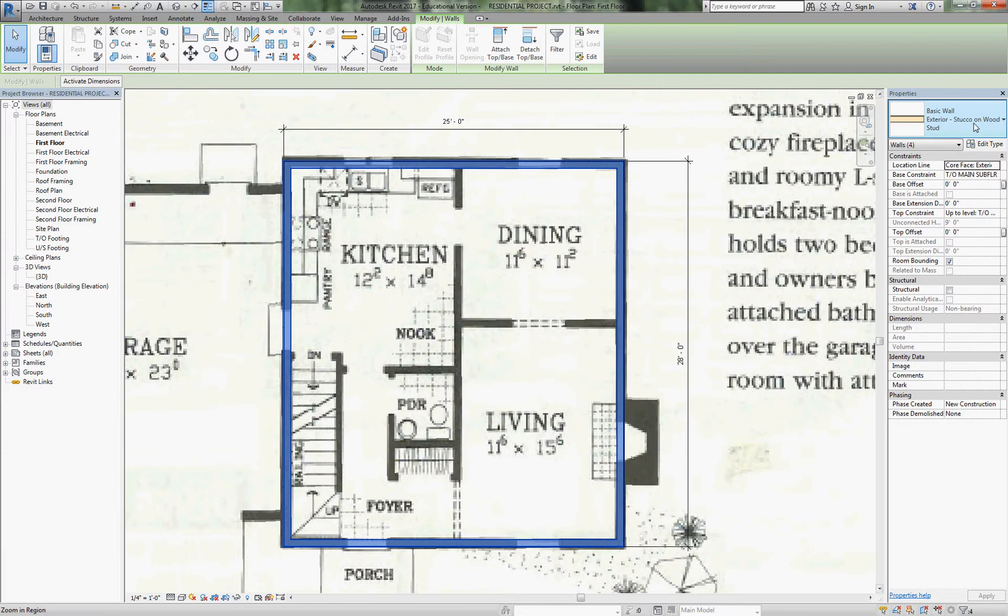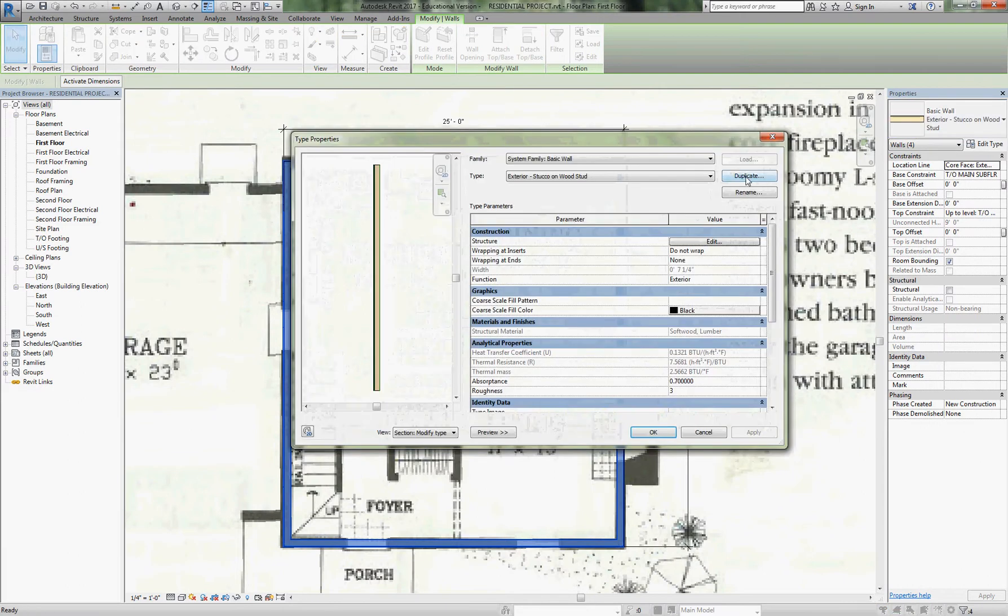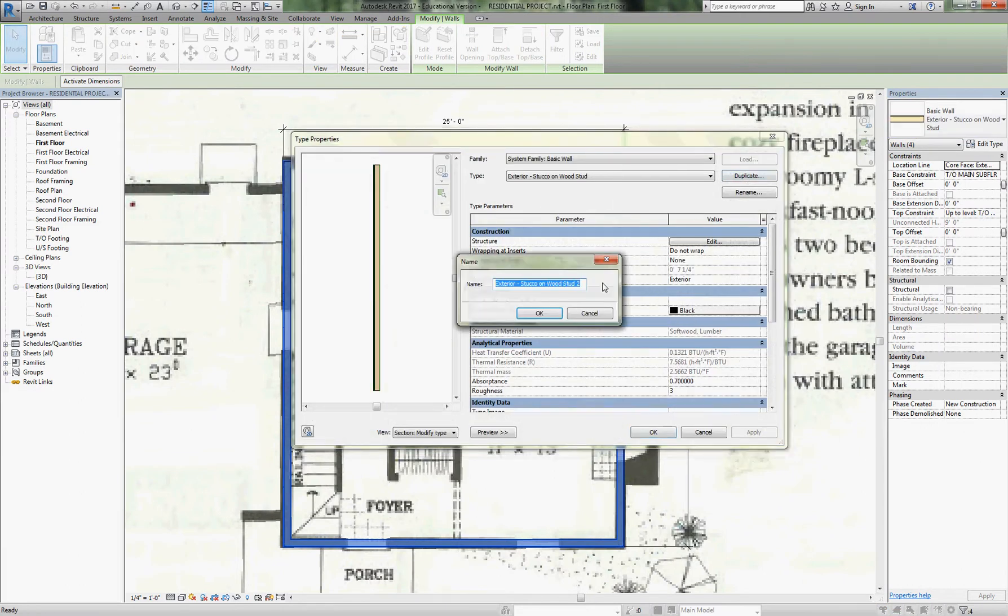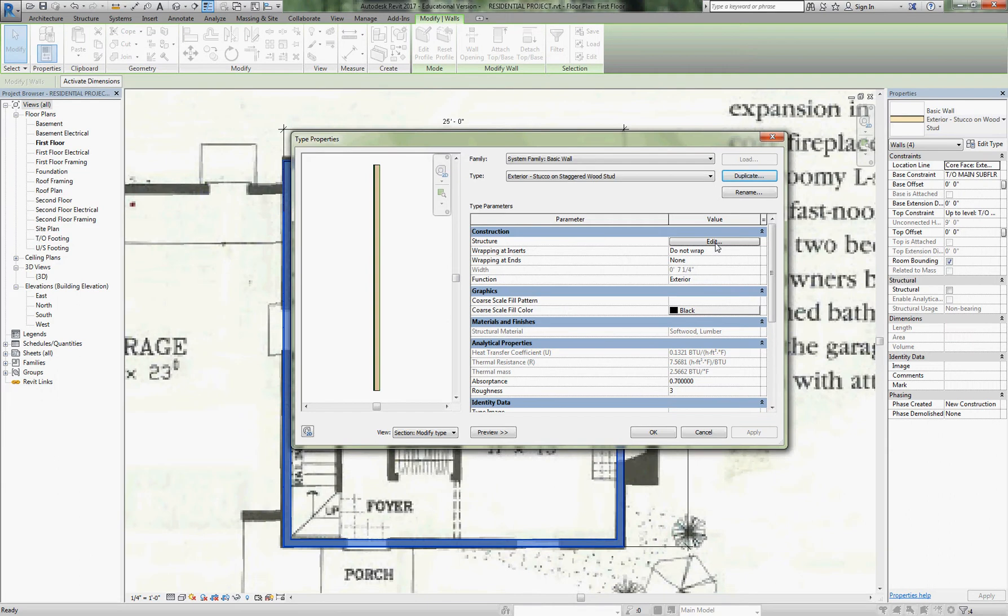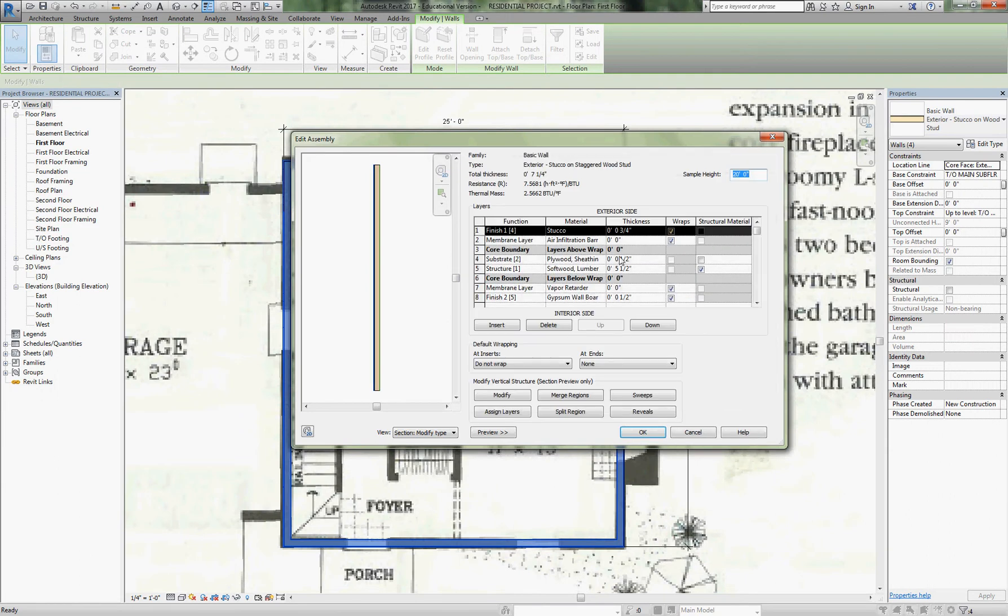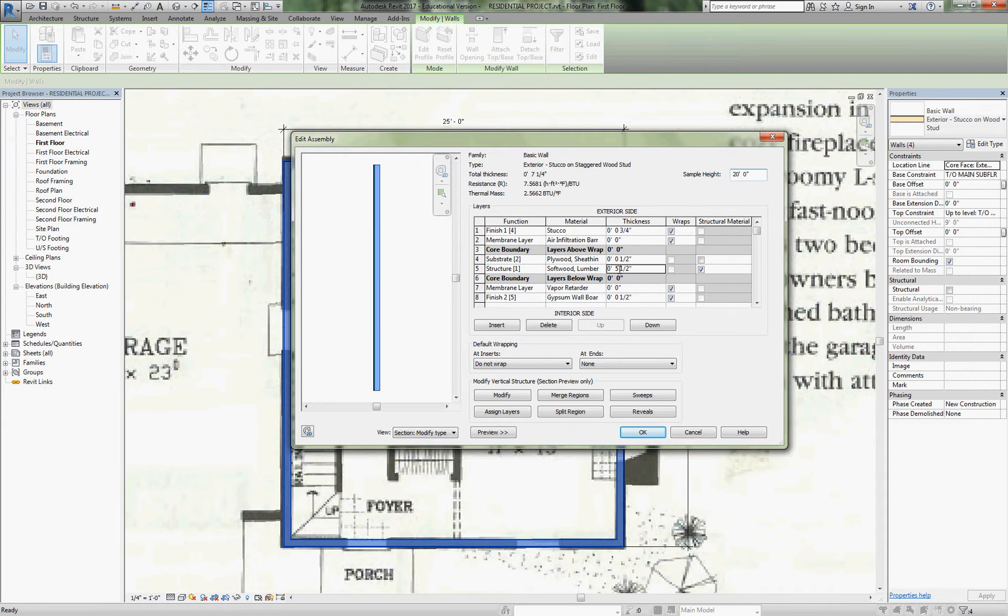I'm going to highlight all four of these and say edit type, and we're going to say duplicate. We're going to start out with the staggered stud: stucco on staggered wood stud. The staggered wood stud is simply 2x8 plates with 2x4 studs that are staggered offset so that we don't have any thermal bridging. The 2x8 plate is 7 and a quarter inches—that's the only change, everything else is the same.